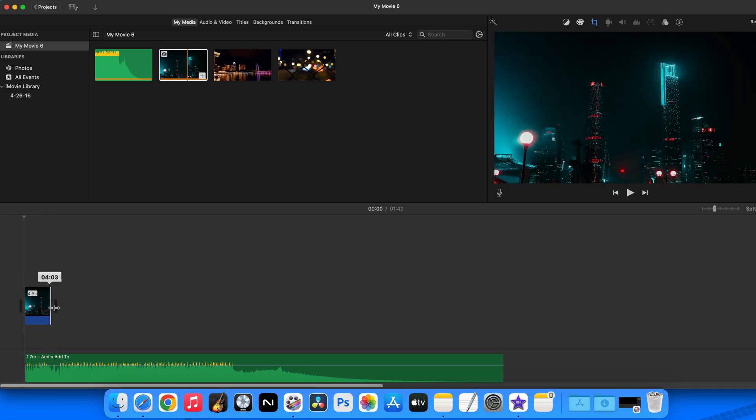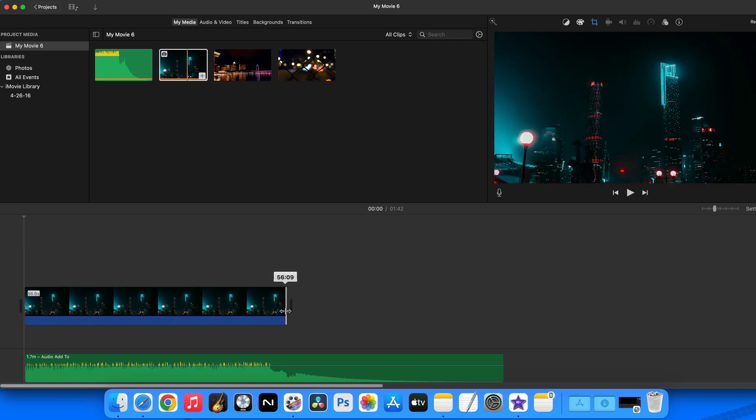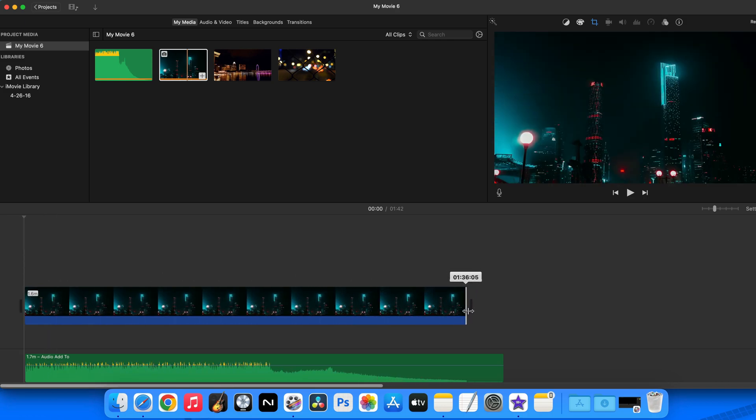If you're using a single static image here, you can just click and drag the edges of the image in the timeline to match the length of your audio file.